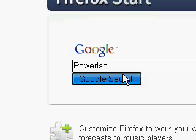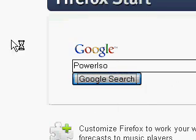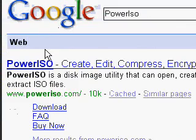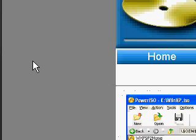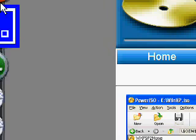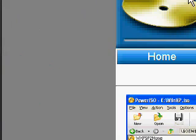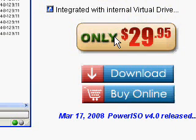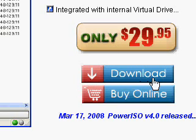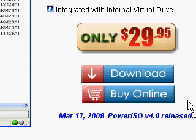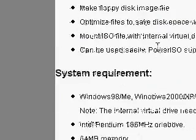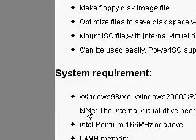To search for it, just go to Google and type in PowerISO, click on the first link, and you'll be at poweriso.com. It costs $30 if you want to buy it, or you can download and try the trial version. On the website, it will tell you the main features and system requirements.